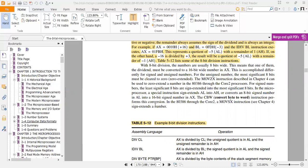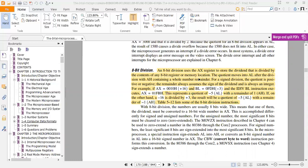For 8-bit division, the AX register stores the dividend, which is divided by the contents of any 8-bit register or memory location. The quotient moves into AL after the division, with AH containing the whole-number remainder. For signed division, the quotient is positive or negative, and the remainder always assumes the sign of the dividend and is always an integer.